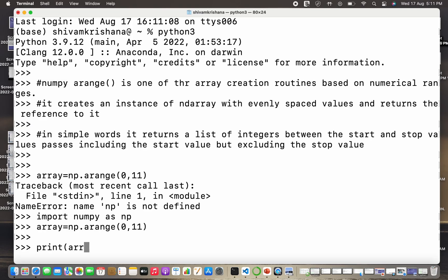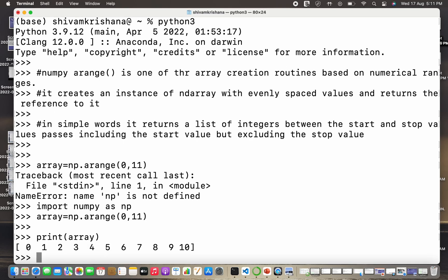So array equals np.arange and I need to pass 0 and 11 as start and stop value and I need to print the array. So you can see that I passed 0 and 11 so I got all the integers between 0 and 10.